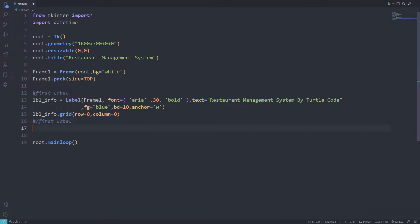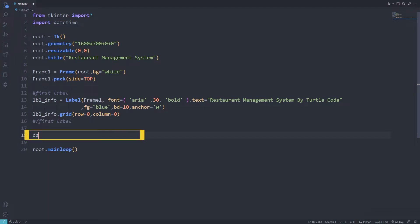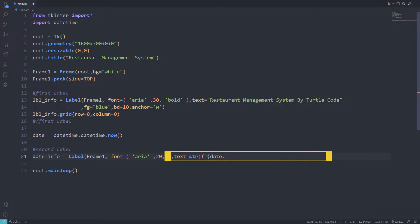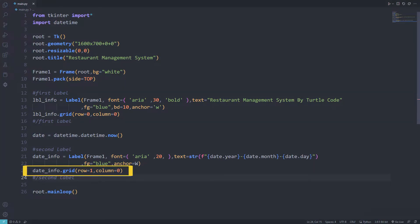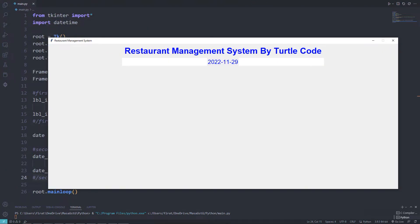Now I want to show the current date. I will use the datetime library that I imported earlier. I am storing the current date in a variable, setting year, month, and day values to the function in order. I adjust its position with the grid function and set the row value to one, because I want it to be below the object I just created. I added the date to the desktop window.